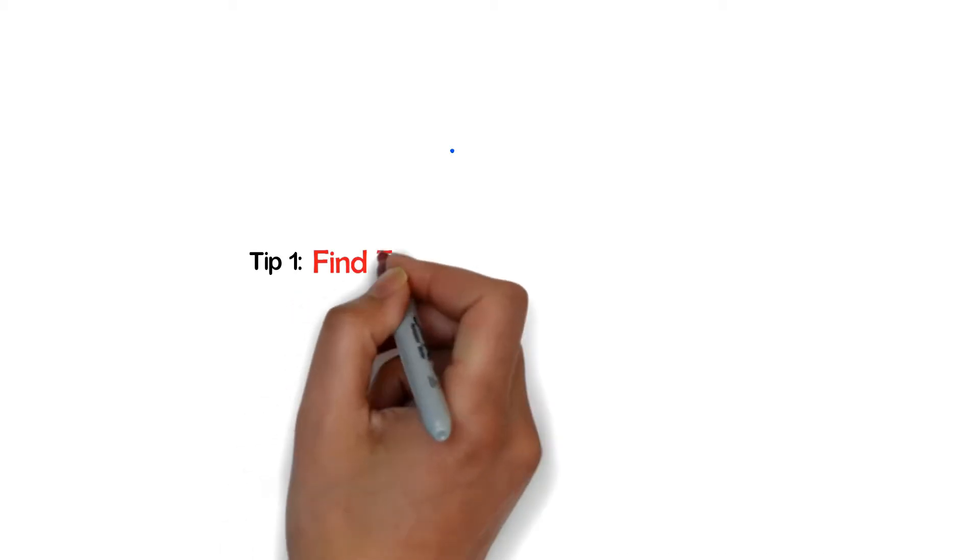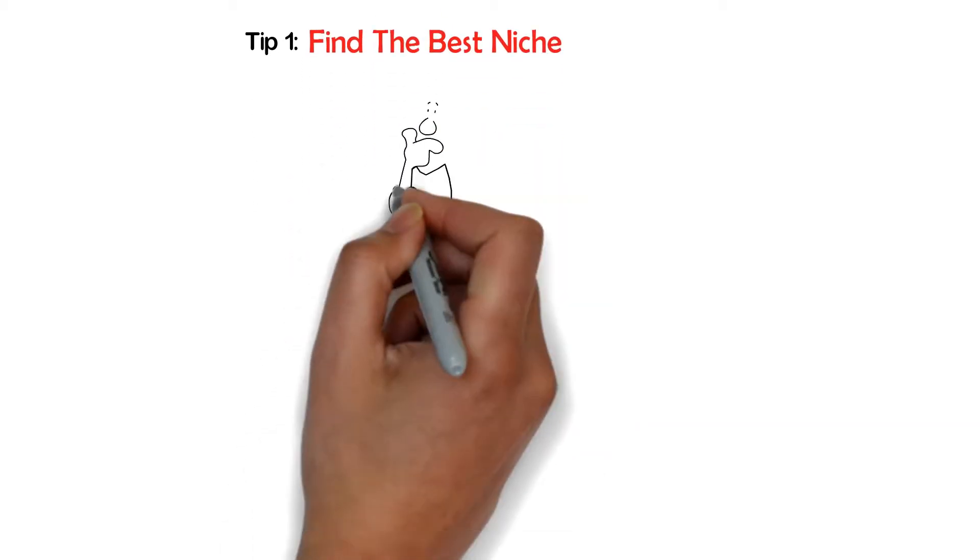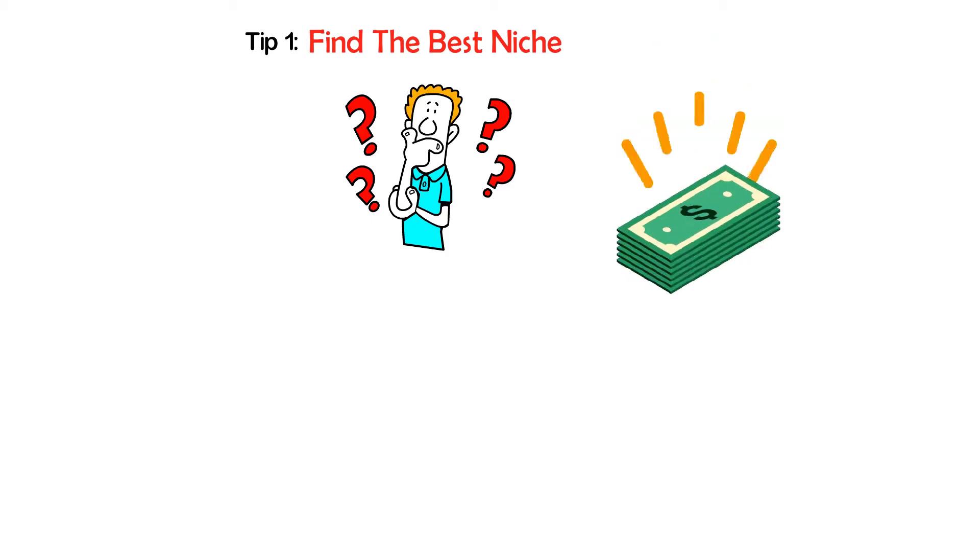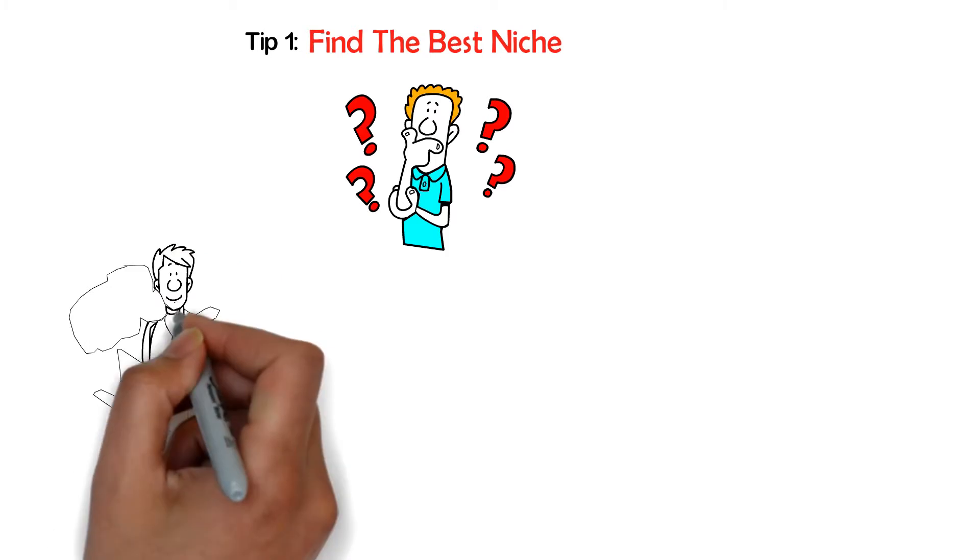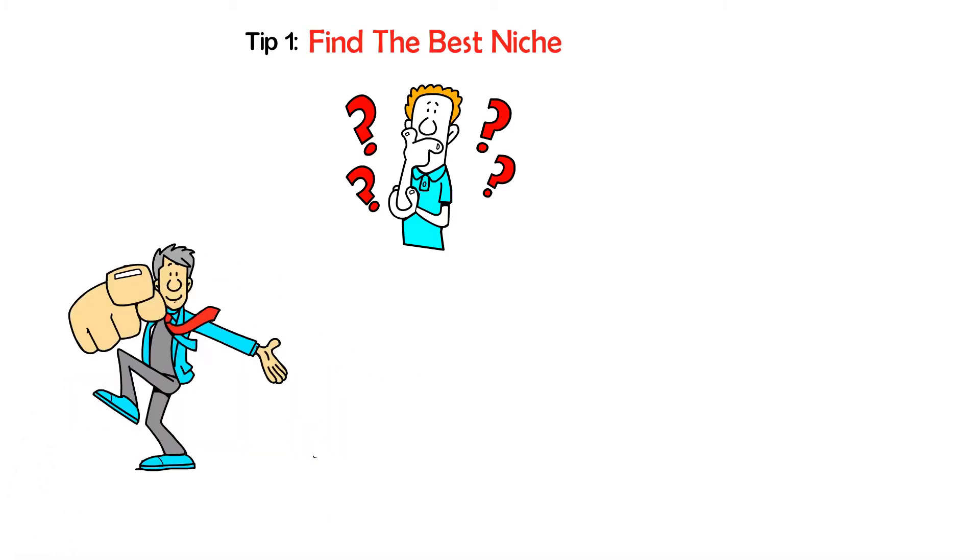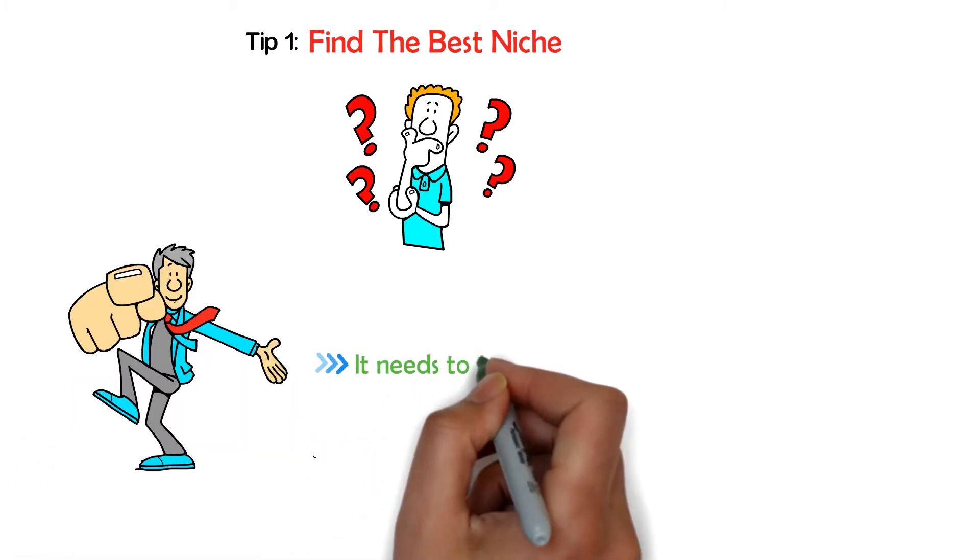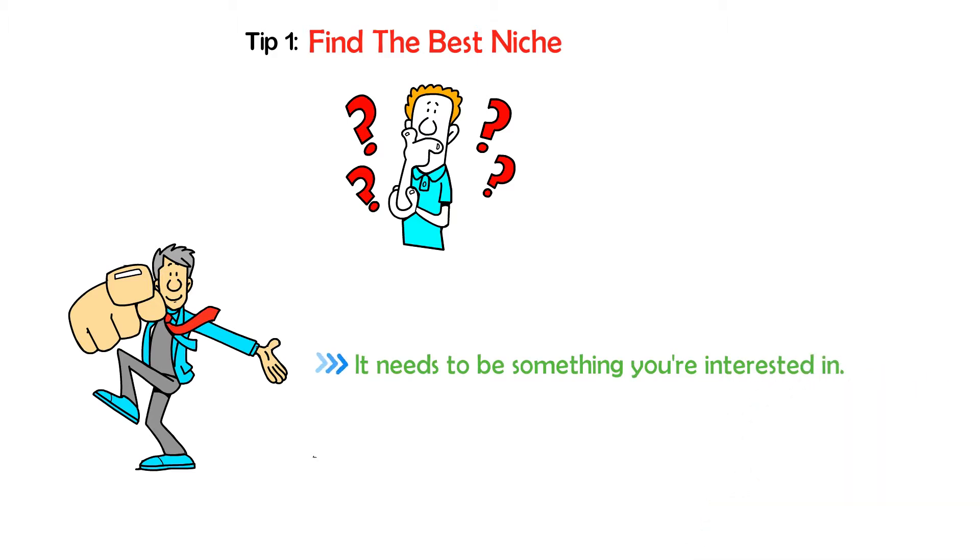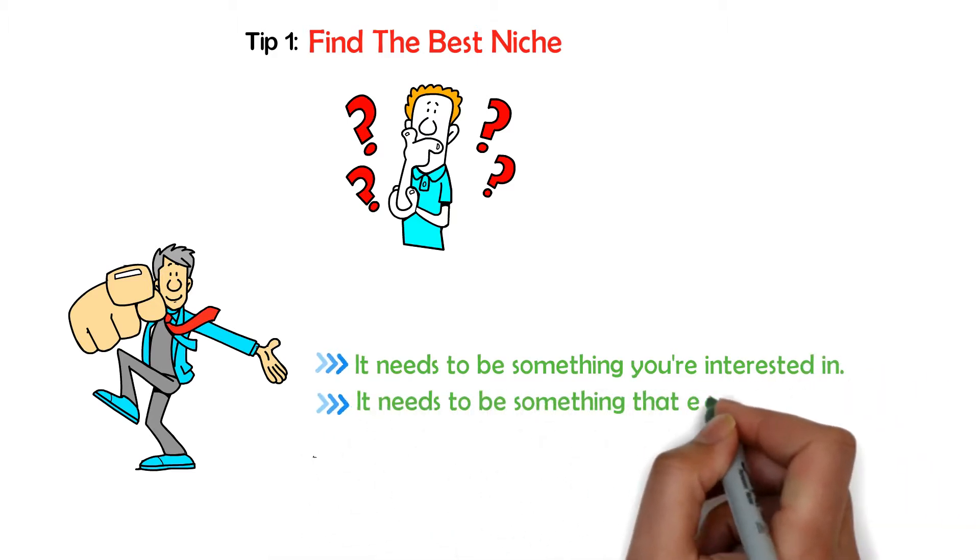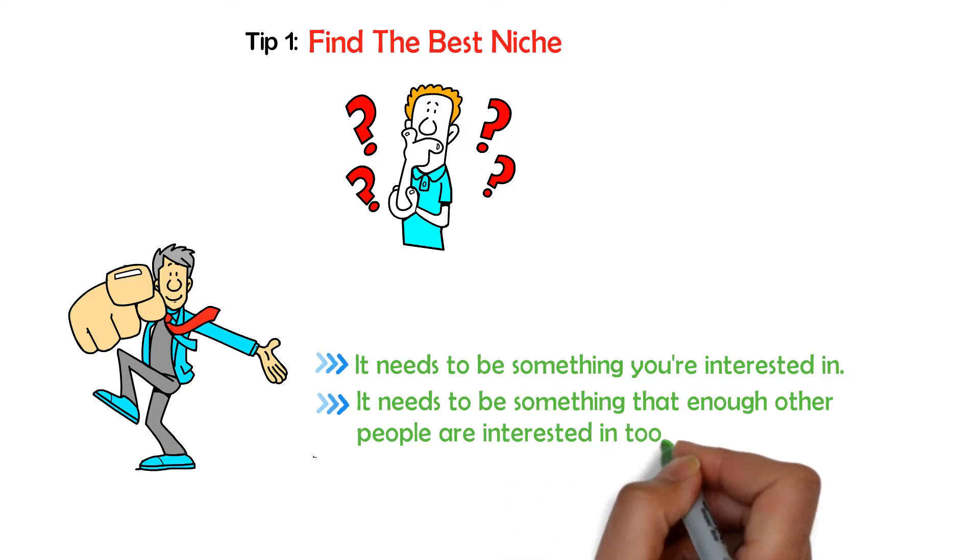Tip number one, find the best niche. Exactly how do you identify a niche that is most likely going to generate income online? The answer is simple. Your business needs to satisfy these two requirements. First, it needs to be something you're interested in. And second, it needs to be something that enough other people are interested in too.